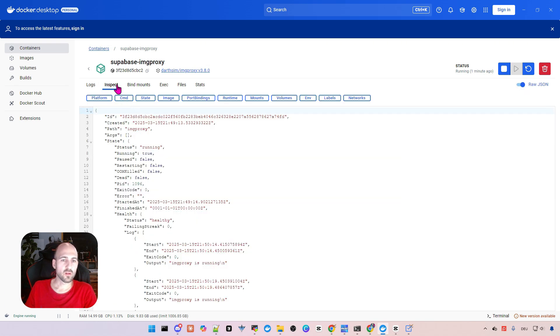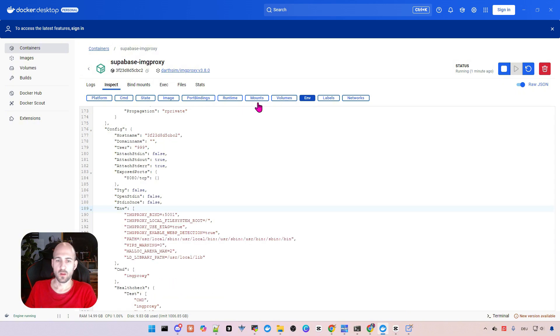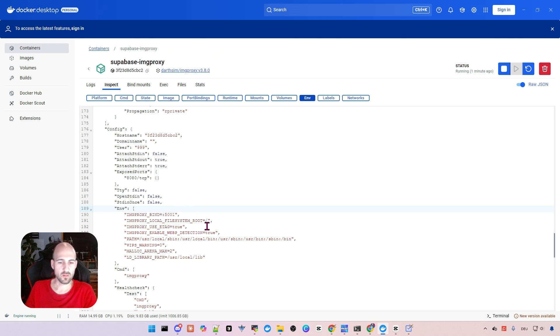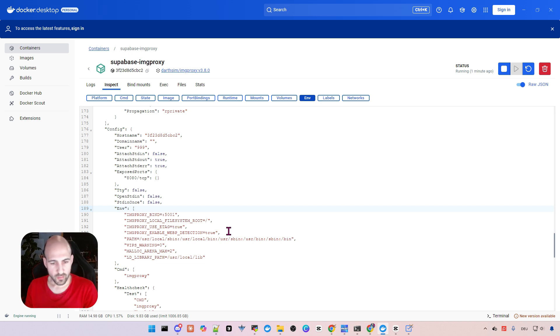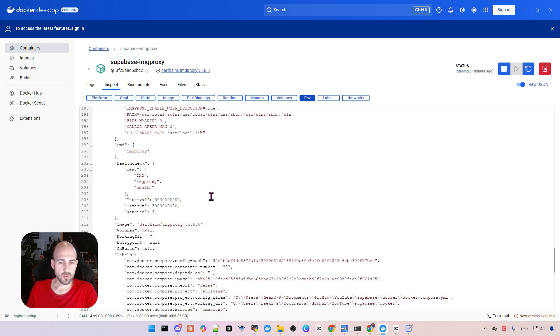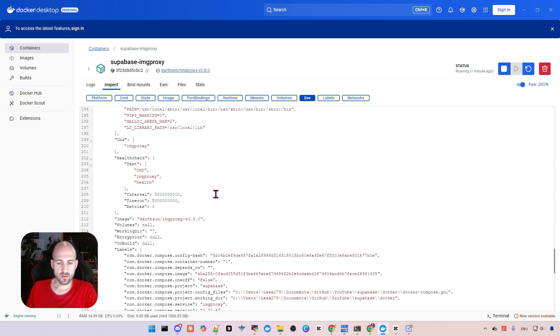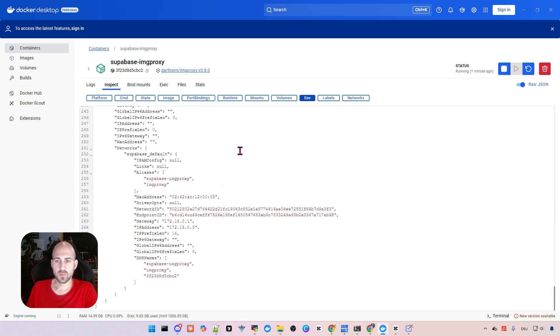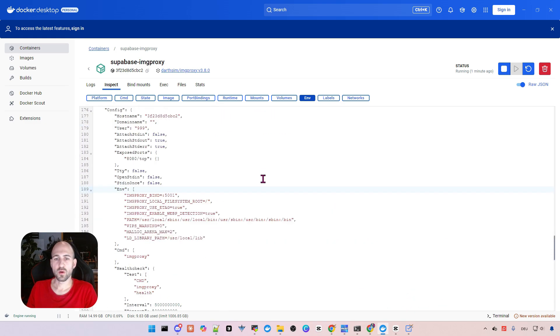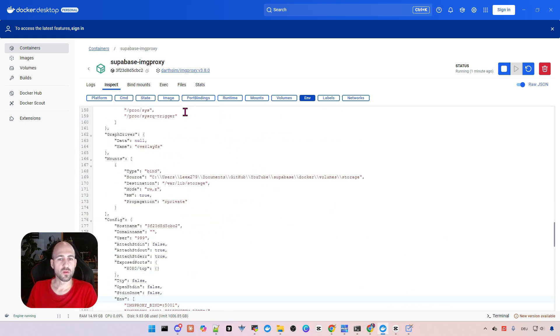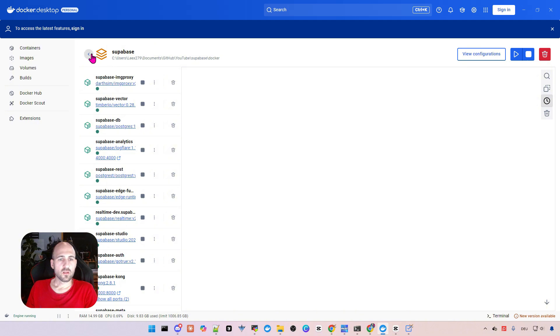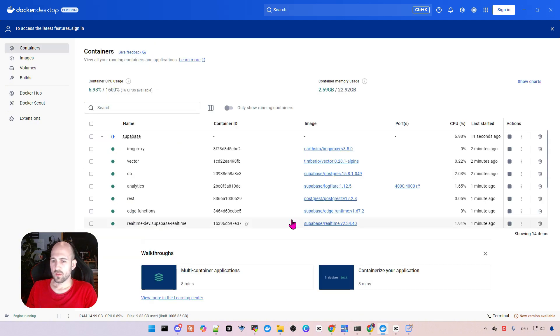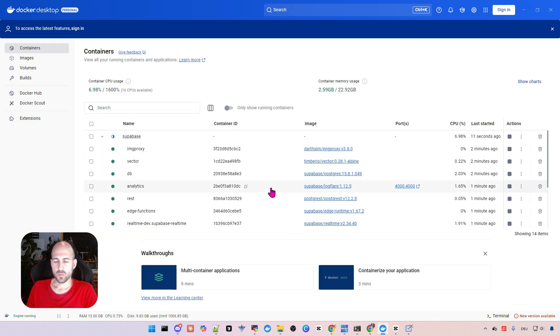And what's also interesting here maybe at some point is the inspect tab and then here env where you can see the actual environment variables. So if something is wrong and you don't know if it is actually correct, just go here and take a look if they are set correctly. So for debugging purposes.